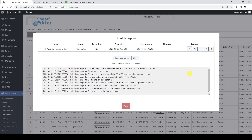You can schedule multiple automatic exports using different parameters, and the orders will be exported in the background even if you are not in the WordPress dashboard. When the process is complete, we will notify you by email.